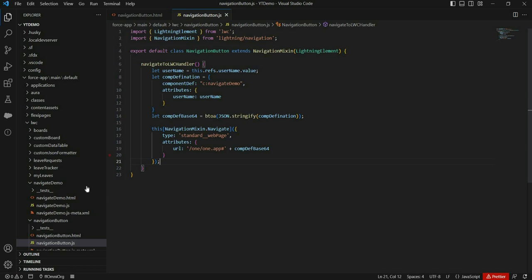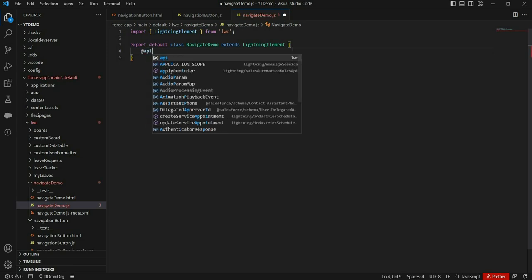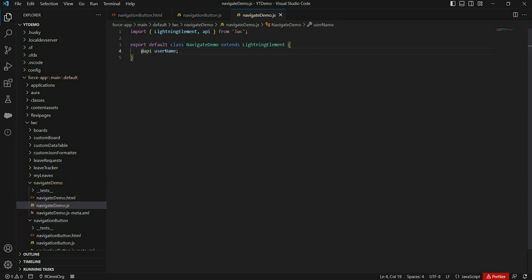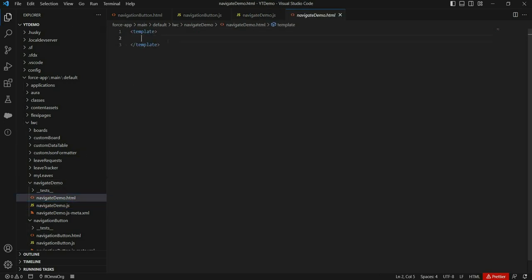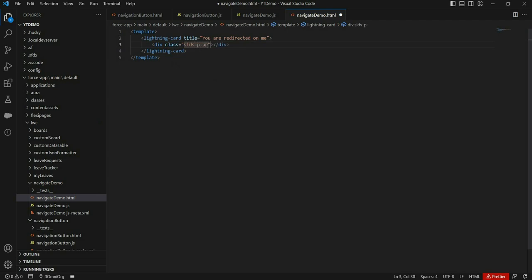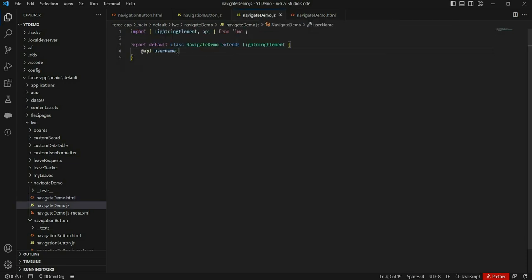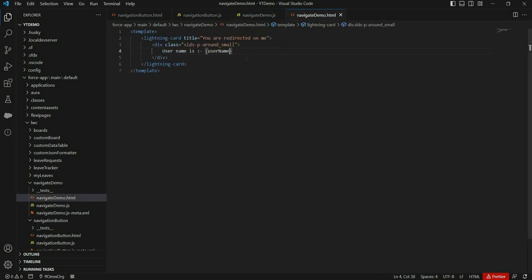Now let's make some changes to the other component to receive the username and show it on the UI. To receive that username parameter value, we need to create a public username property using the @api decorator. Then we print this value in the HTML file. So I've created a public username property in the JS file using the @api decorator and am showing it on the HTML file.